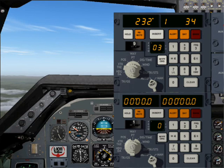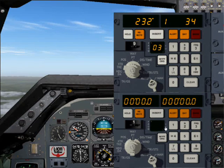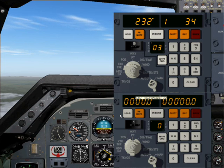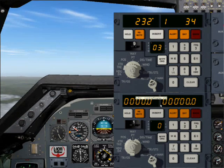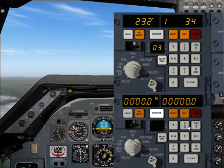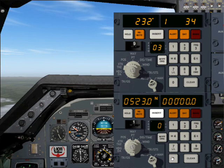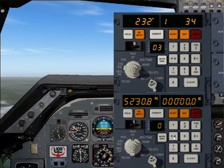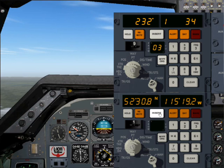You'll see some zeros and a zero flashing in the from/to display. Here you can enter the coordinates of the VOR DME as you're used to entering them. So it's North 52, 30, and I think it's 8. Then press West and then 115, 19.2. Press Insert again. Now we've inserted the coordinates.